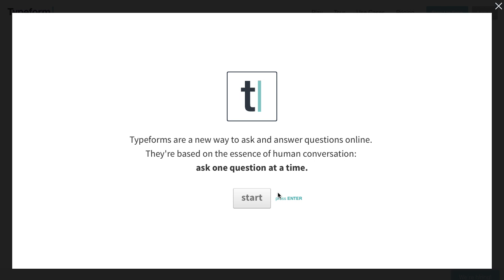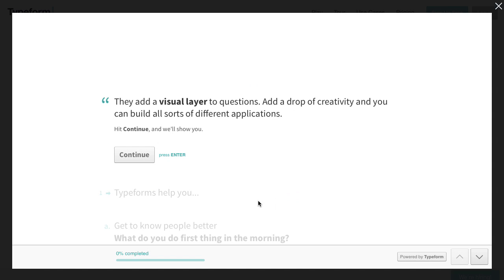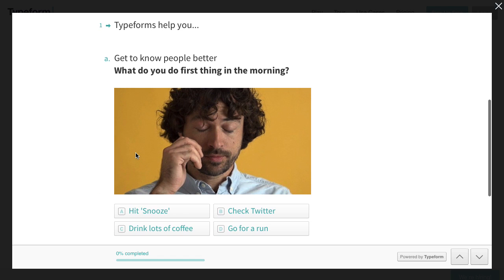Typeform, as you'll see from this demo form, is a new way to make online forms. The differences with Typeform are most obvious when you're filling out a form. Instead of endless questions, small bullet points, and the random text box, you'll only see one question at a time. You'll also be able to answer questions using your mouse, a touch screen, or your keyboard.